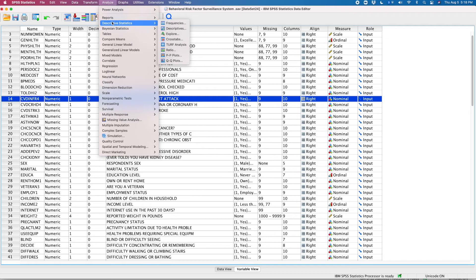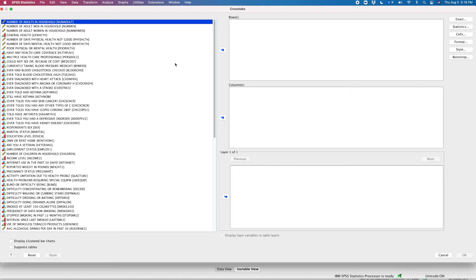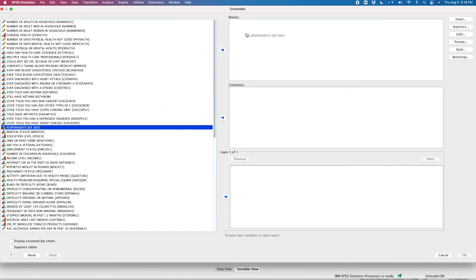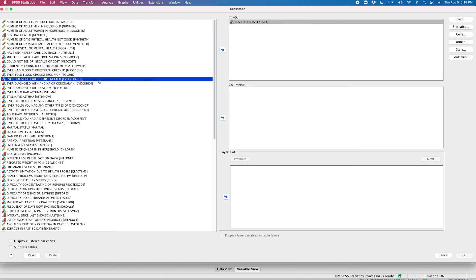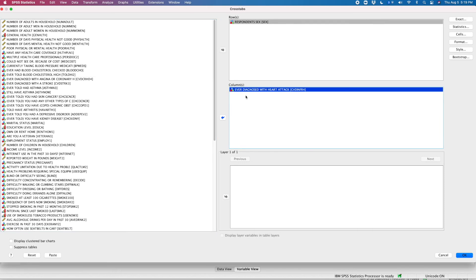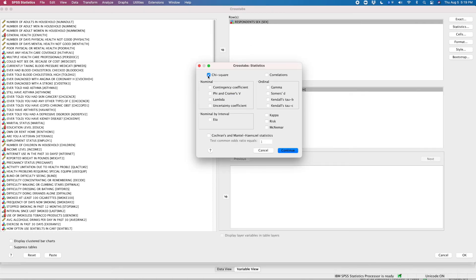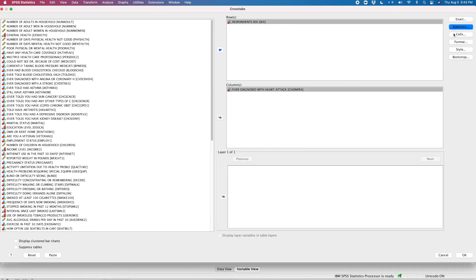To run the analysis: Analyze → Descriptive Statistics → Crosstabs. Bring the gender variable into the row and the heart attack variable into the column, since that is more of an outcome variable. Click the Statistics button and select Chi-square, as well as Phi and Cramer's V. Since this is a 2 by 3 table, I will interpret Cramer's V rather than phi, but they come as a pair. Click Continue.